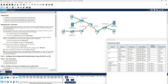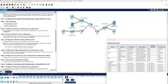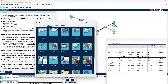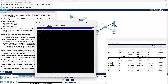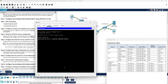We'll start with Part 1, Step 1: test connectivity. Starting at PCA, go to the command prompt and ping PCB. Checking the addressing table, PCB is 192.168.2.3. Often when a network first comes up, even though connections are good, the ARP tables on routers and switches aren't filled out yet, so the first ICMP packet may time out. As long as you get any of the four replies back, you have connectivity.